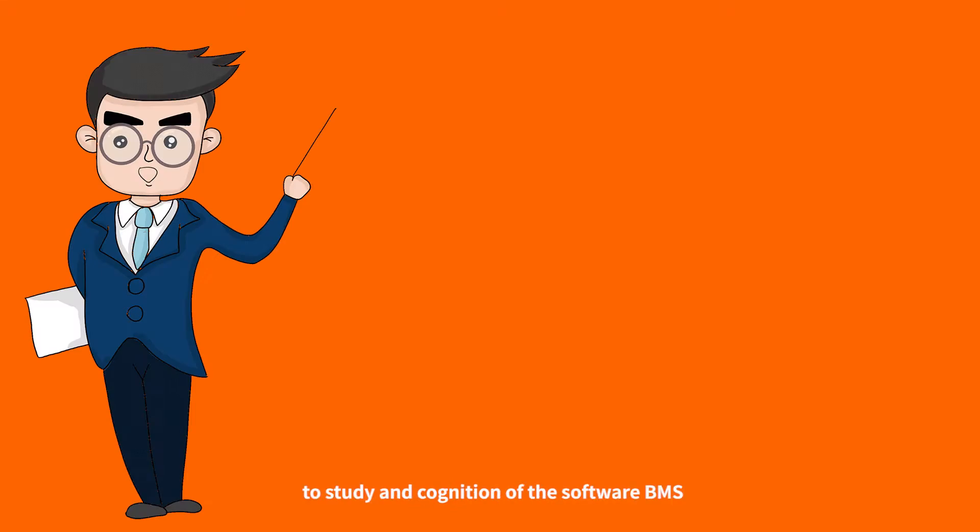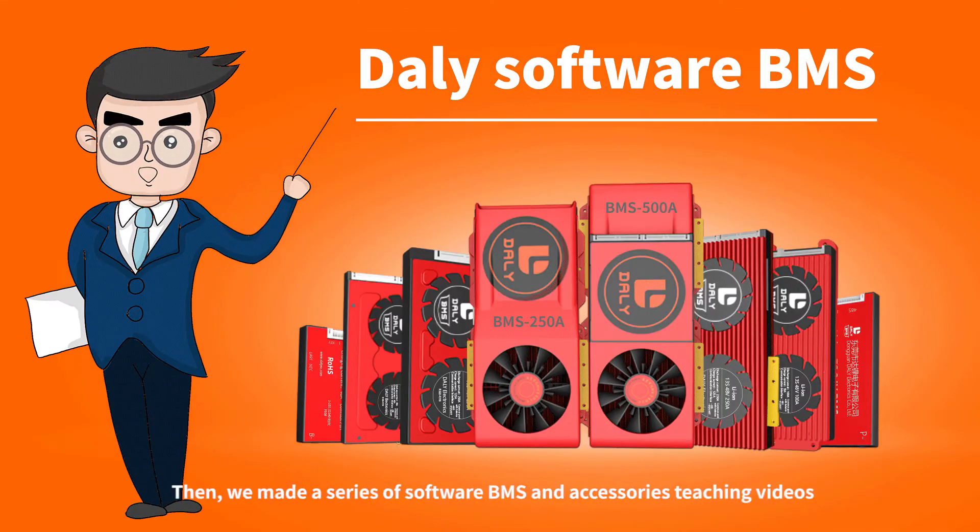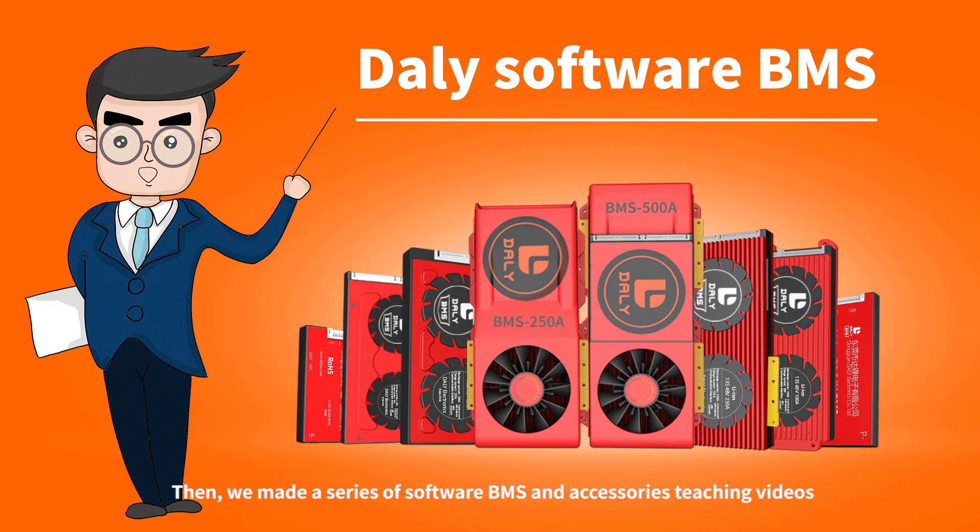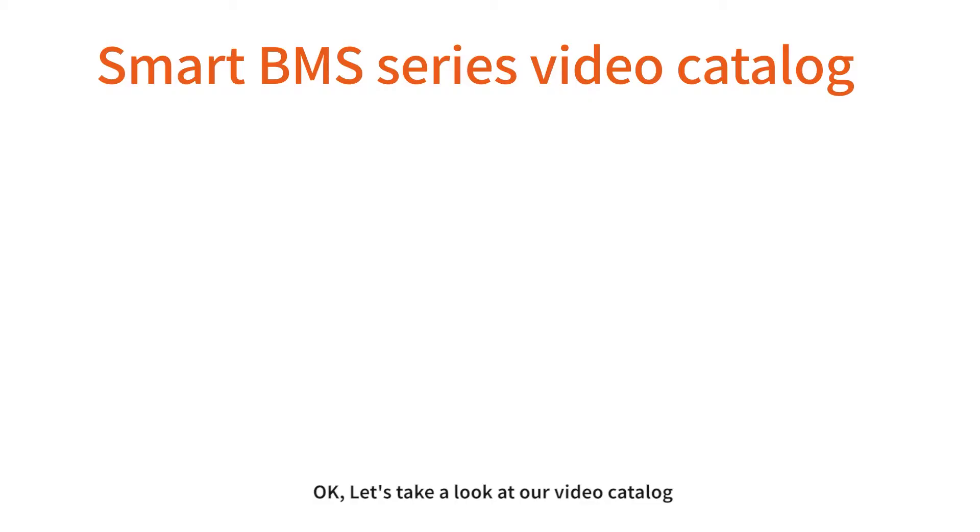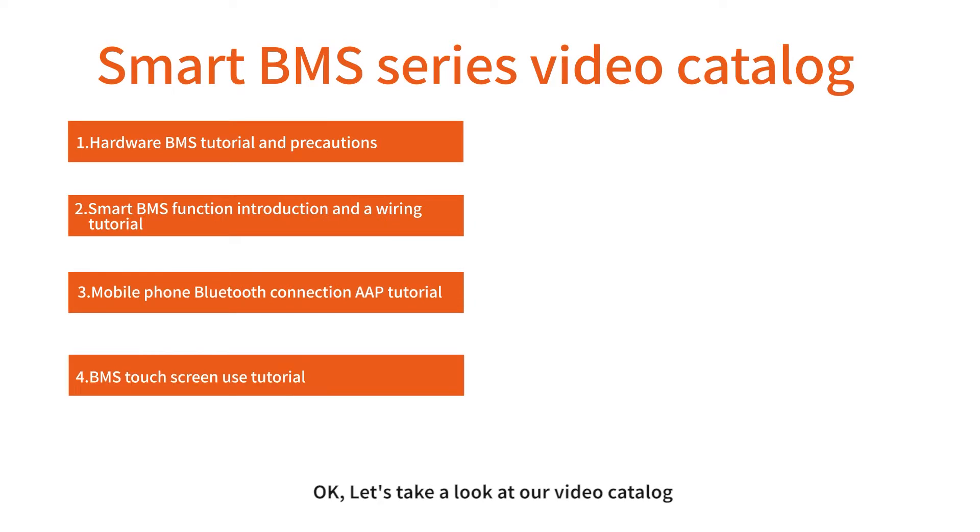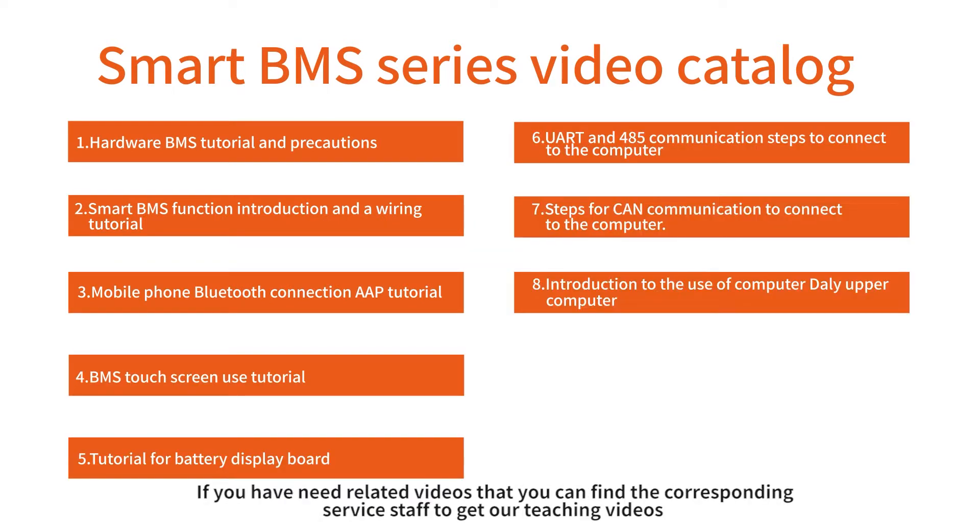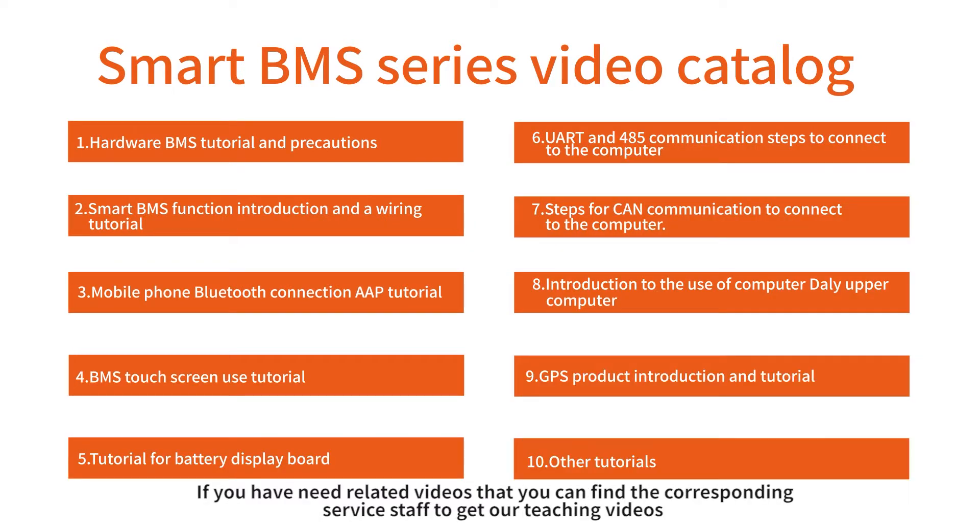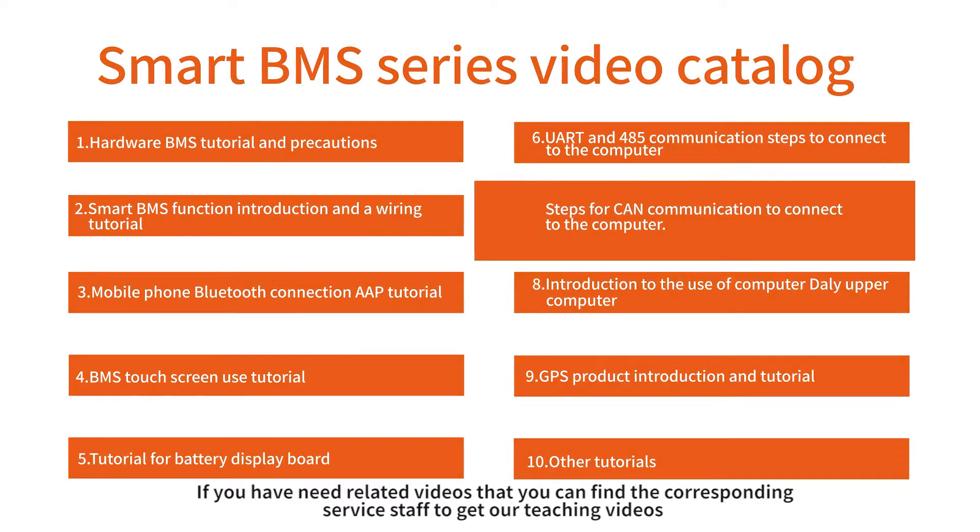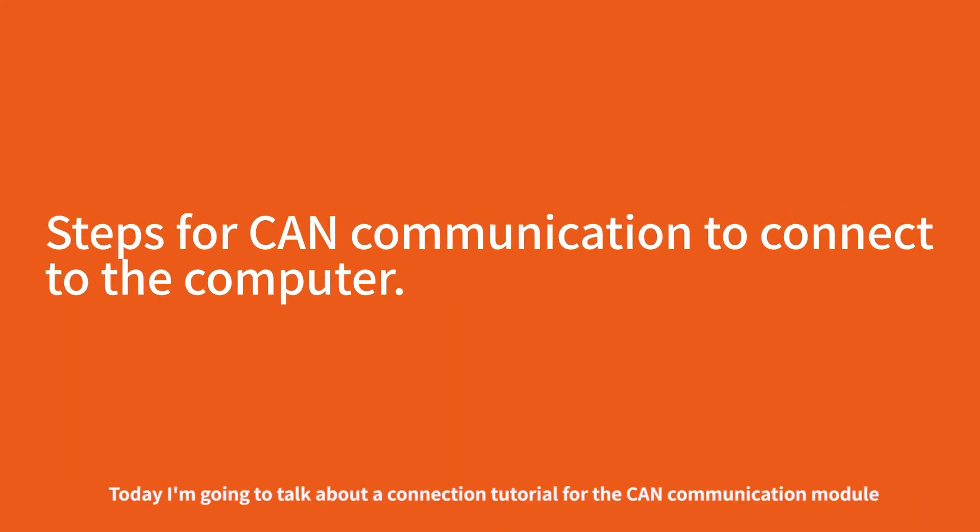Hello everyone, to study and understand the software BMS, we made a series of software BMS and accessories teaching videos. Let's take a look at our video catalog. If you need related videos, you can find the corresponding service staff to get our teaching videos.